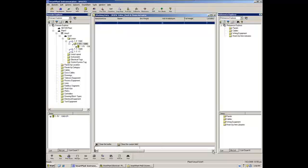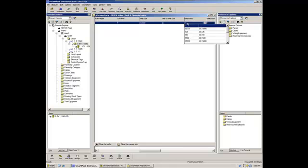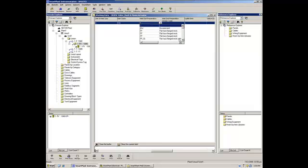We will place the inlet size, that is 3 inches. We will place the inlet class, that is 150 for this demo.